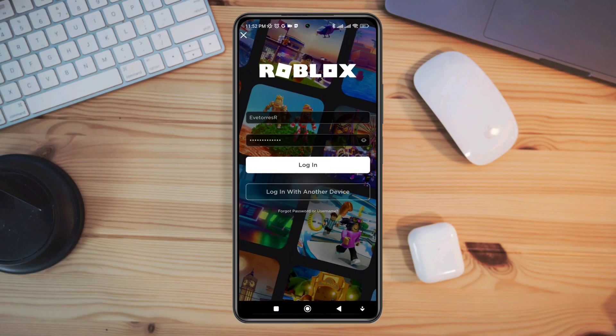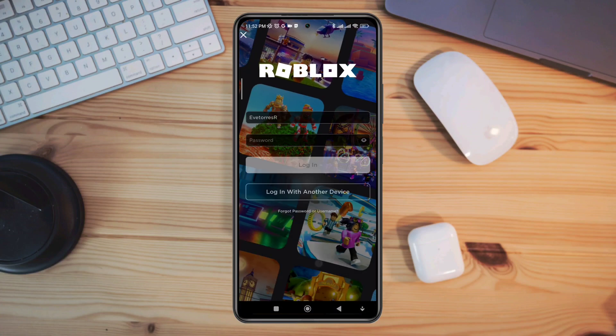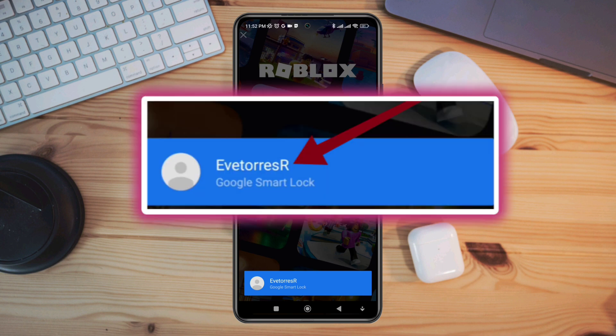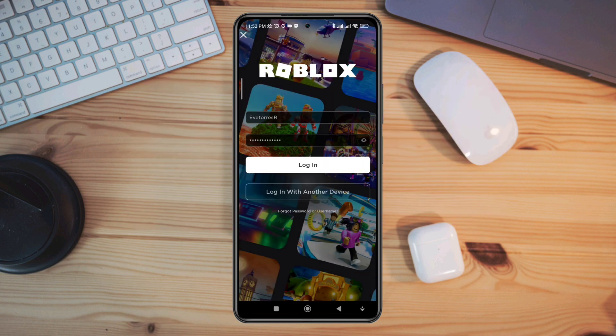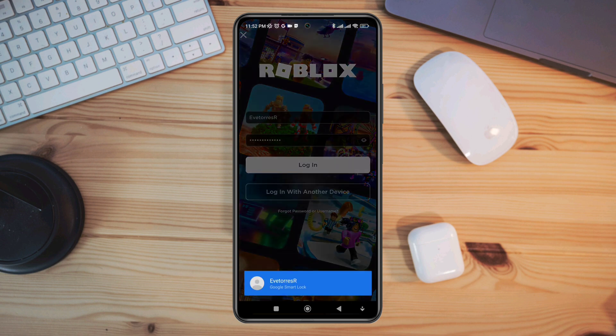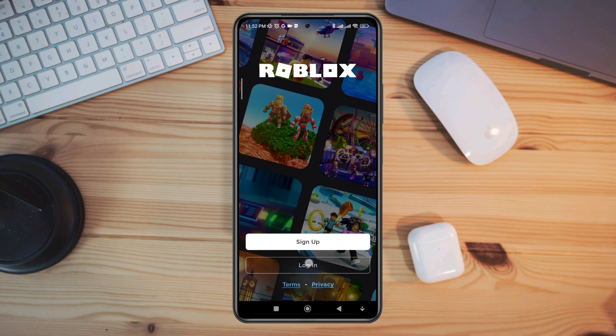Want to learn how to remove or turn off the Google Smart Lock on the Roblox game? Hi there, this is Eve and today I'll teach you how to turn off or disable Google Smart Lock on the Roblox game in just a minute. This is simple to enable or disable Google Smart Lock on an Android phone.